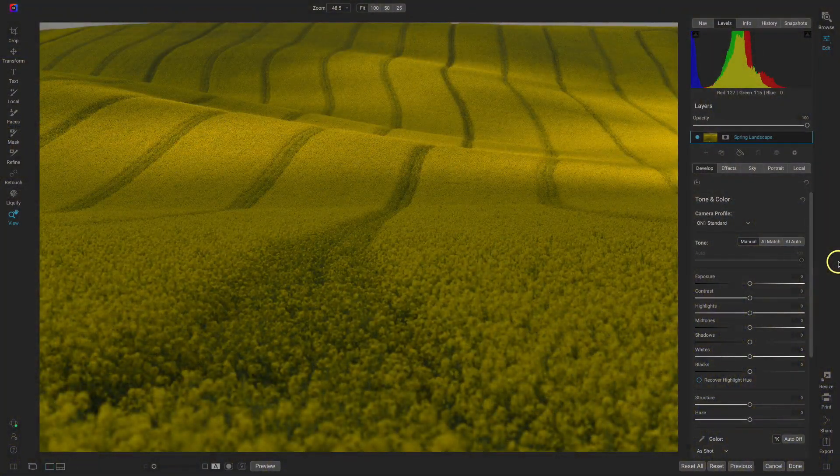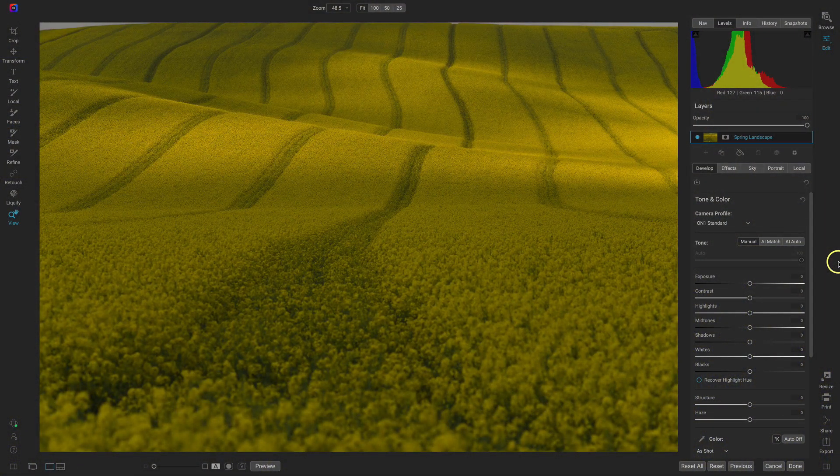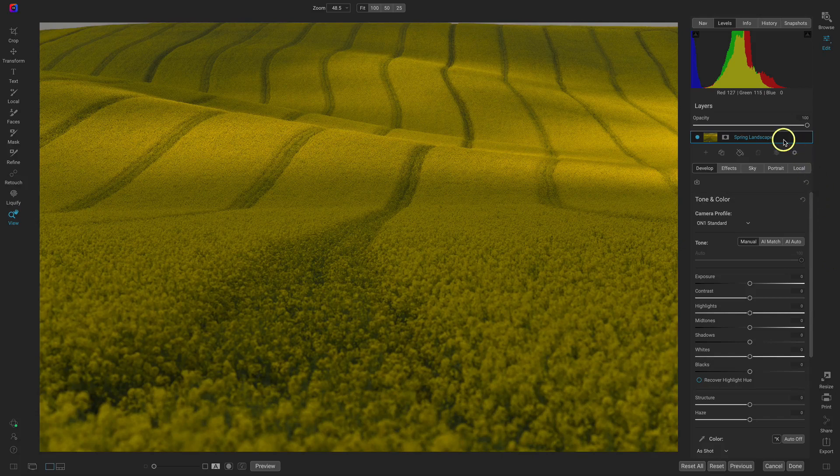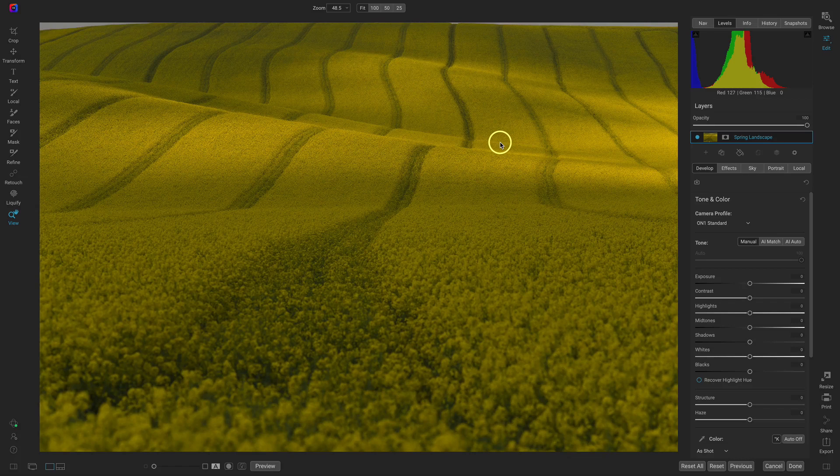Inside of Photo Raw here I have this springtime landscape and before we start adding that soft, dreamy, Orton style effect, let's crop and develop.